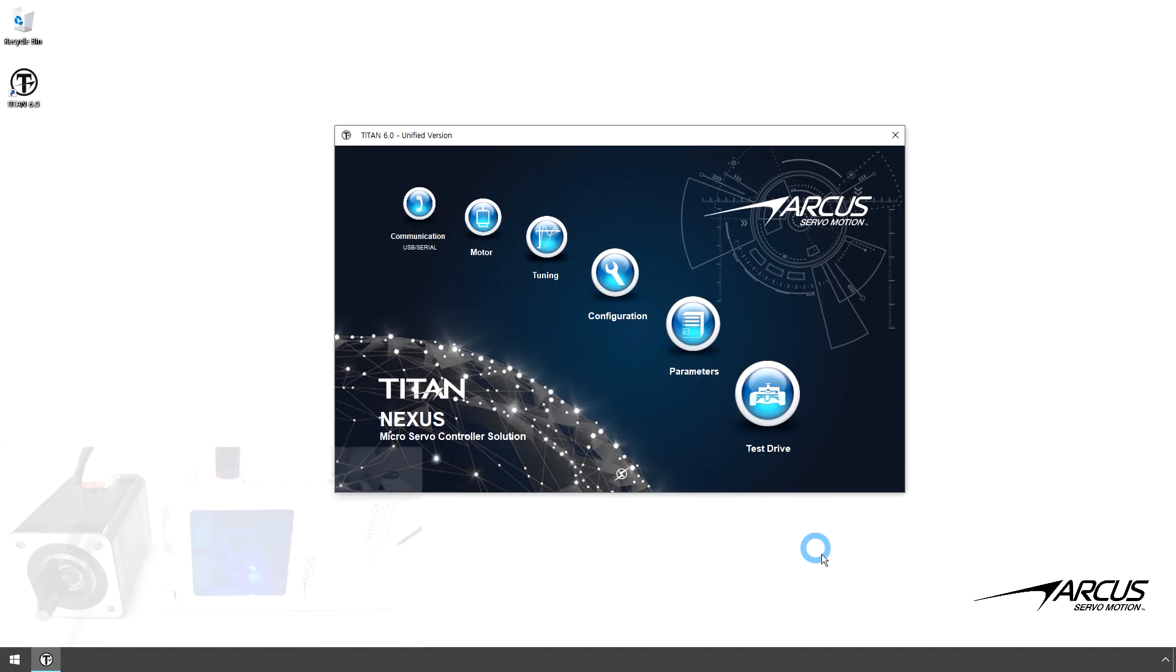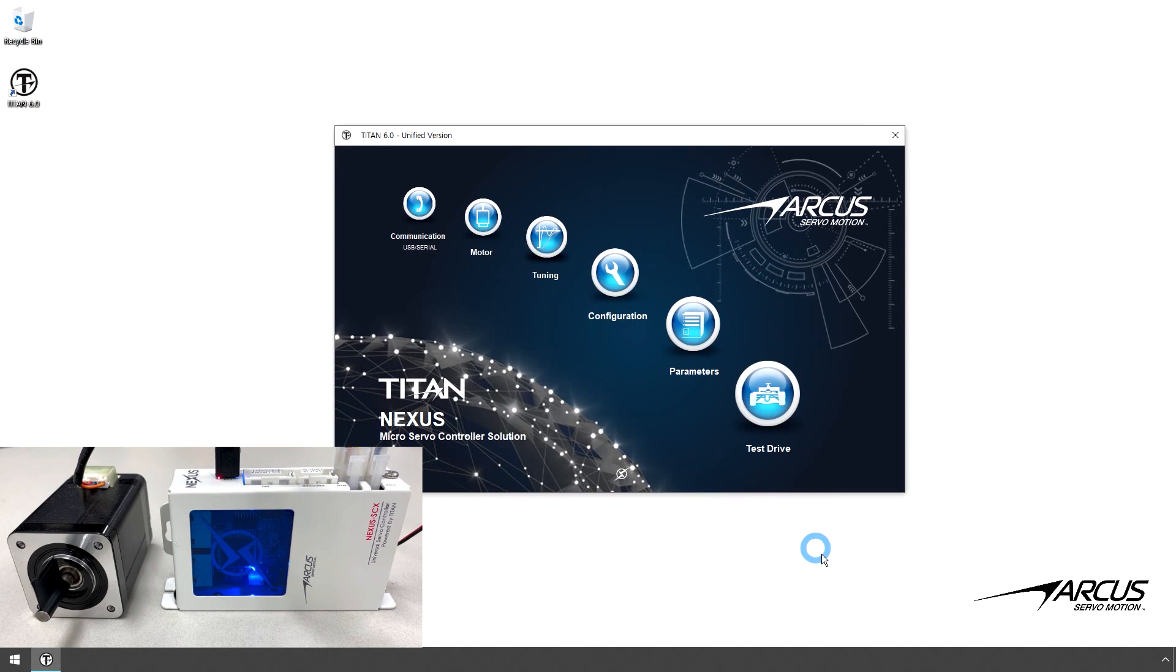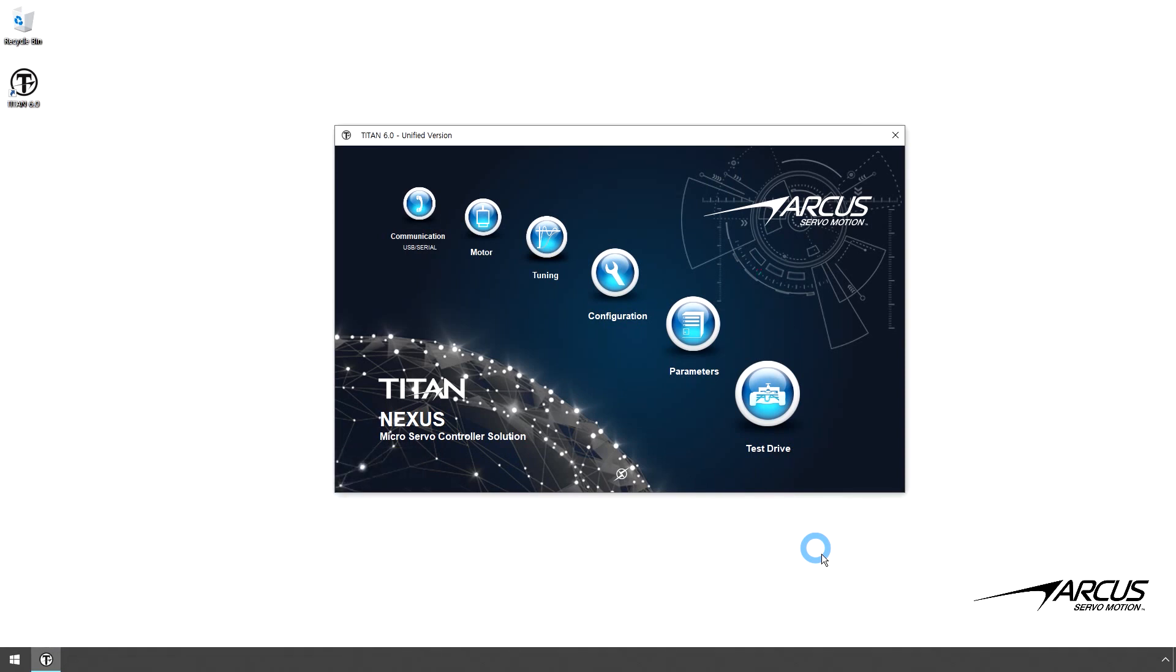I have here a NEMA 17 stepper motor and a Nexus SCX controller. Here I have connected two-phase stepper motor wires to the Nexus. I am using a power supply of 24 volts. USB is used to communicate from the Windows PC. Let's open up the Titan software.